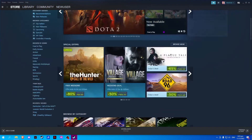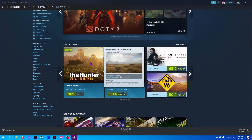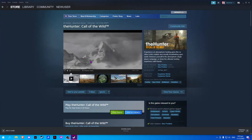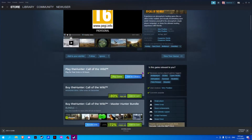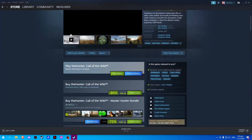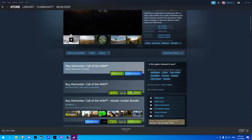First, select the game you want to buy. Scroll down and click Add to Cart.